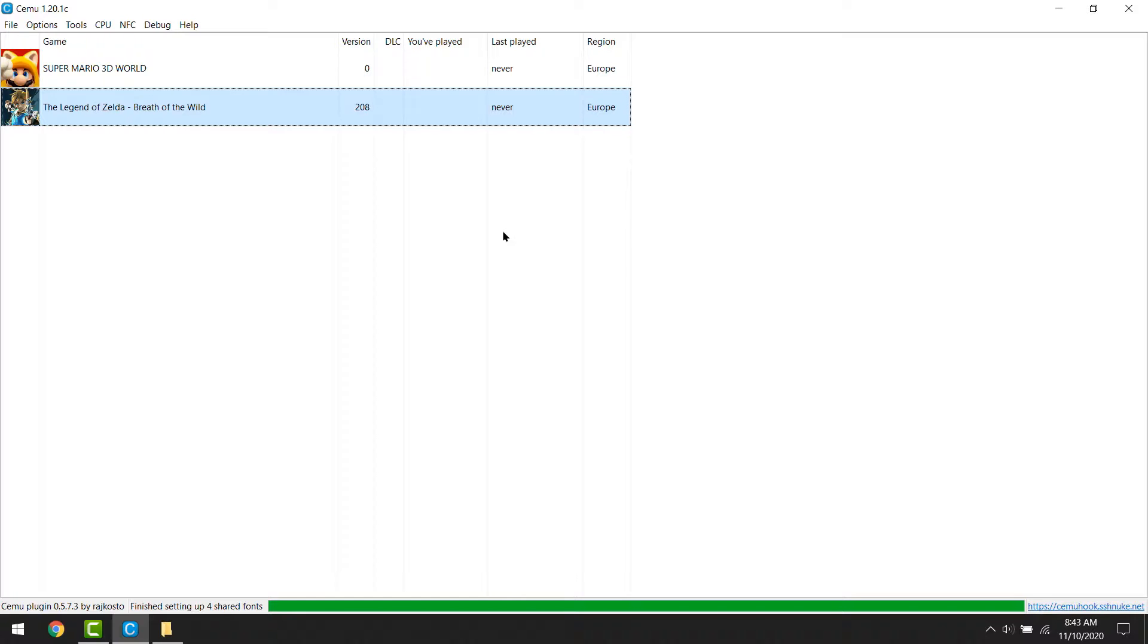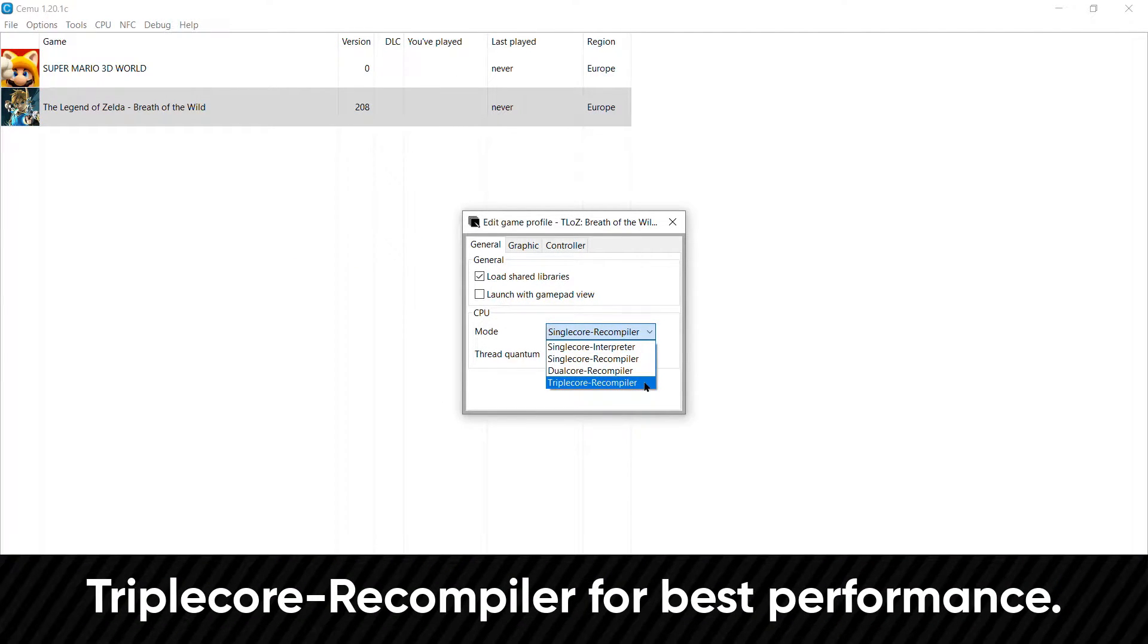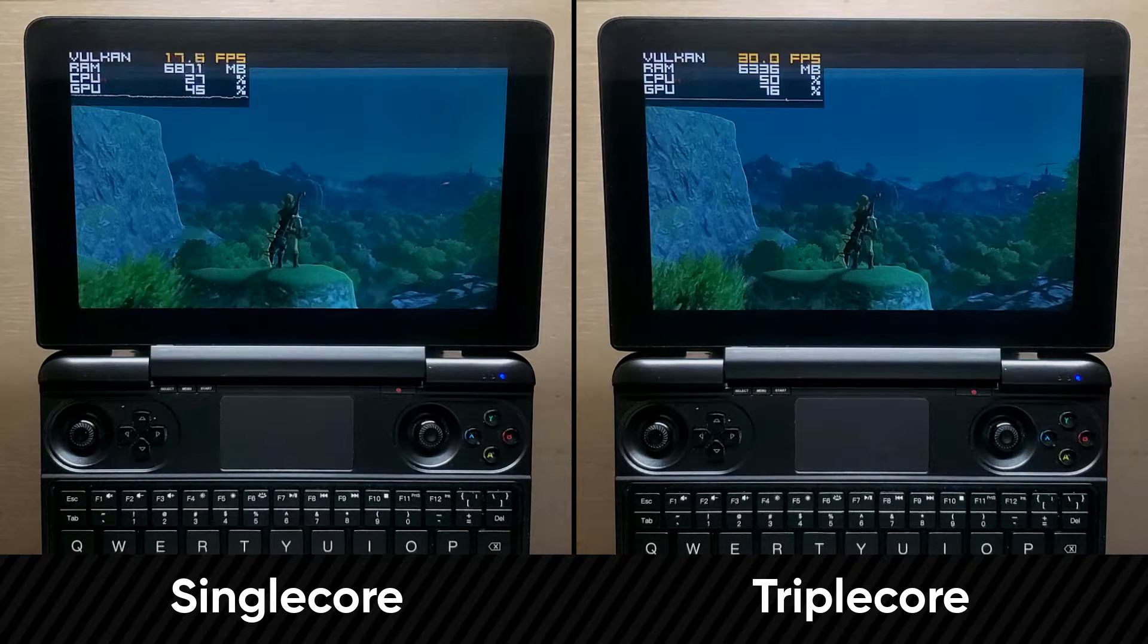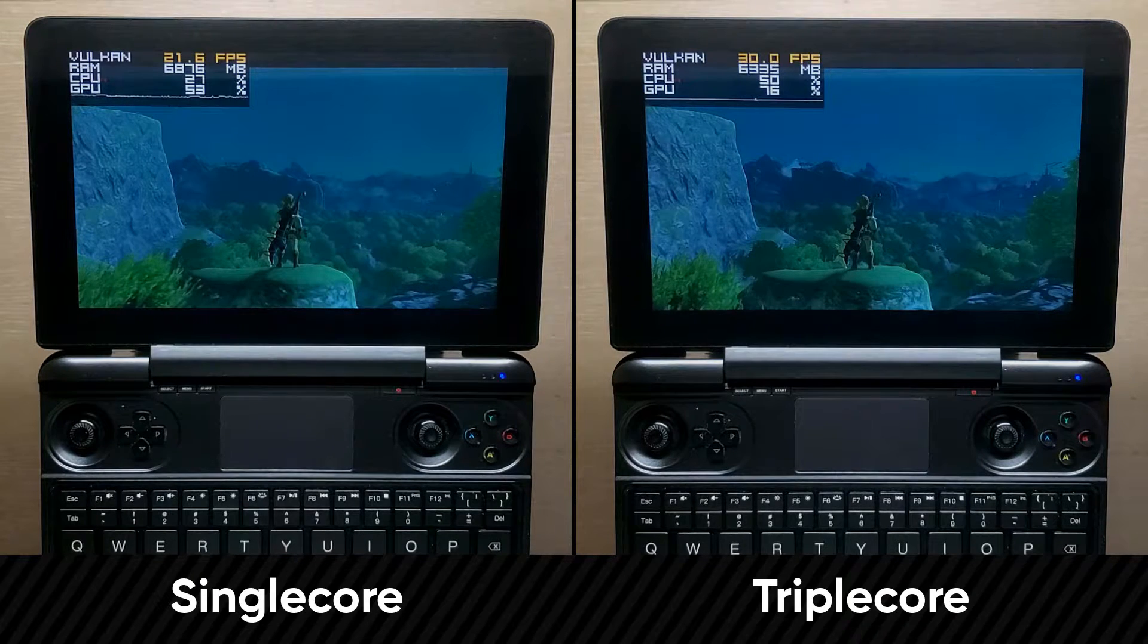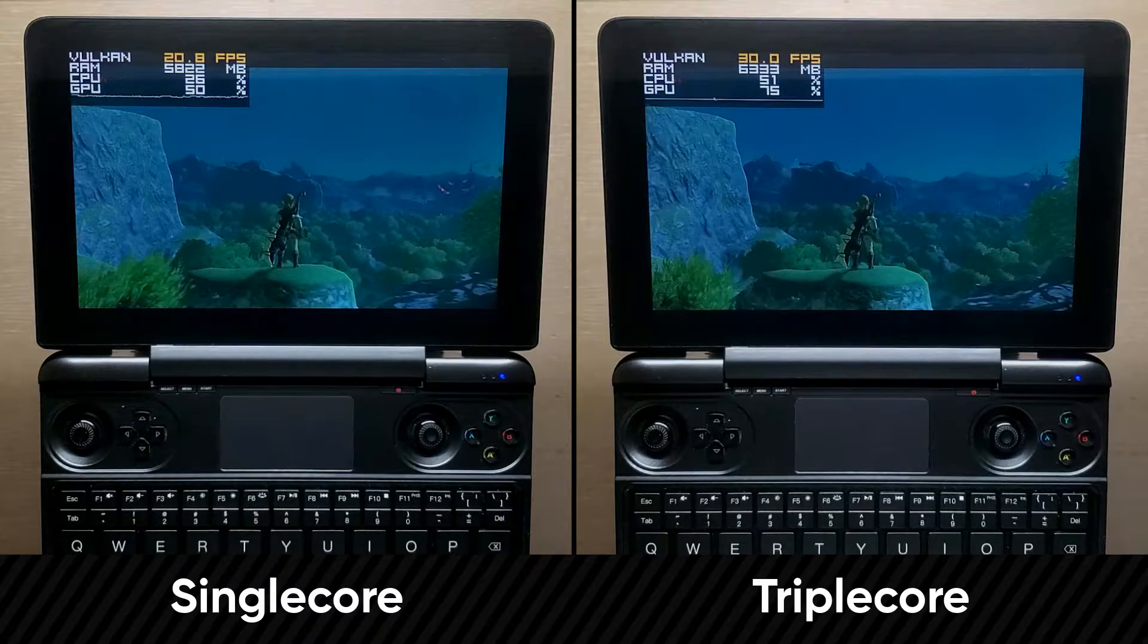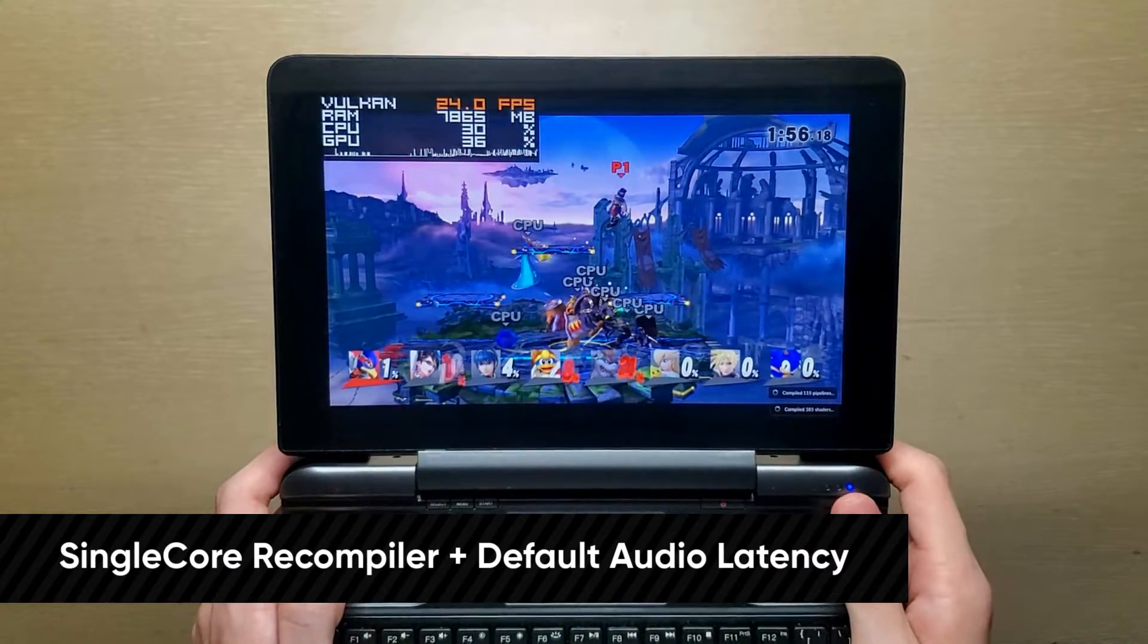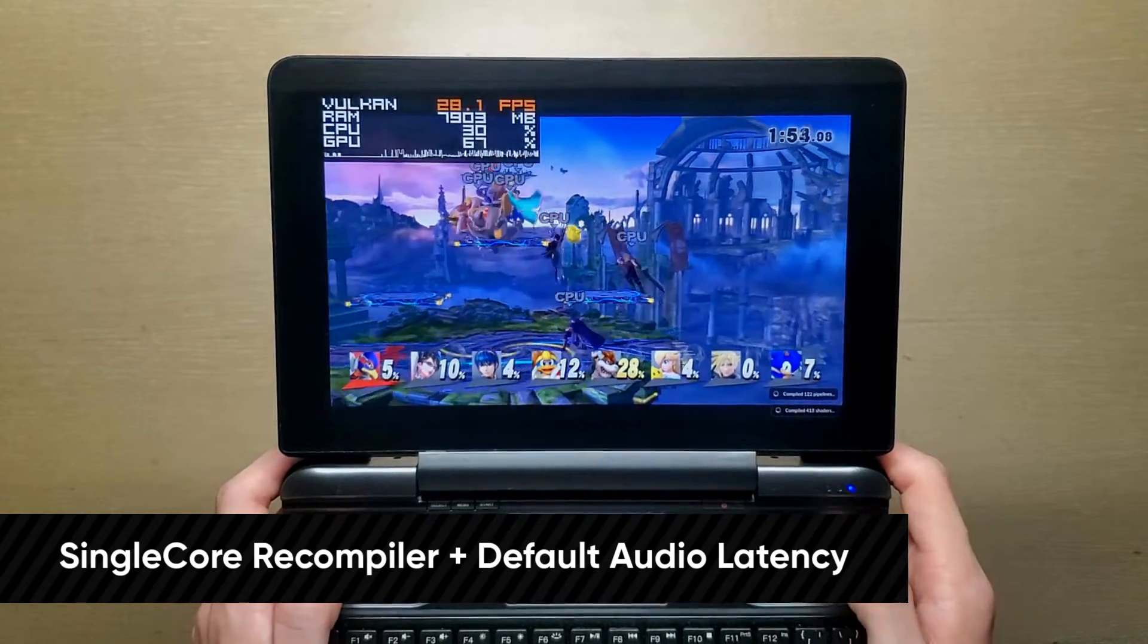So to configure a game, right click on the game title, and click on edit game profile. First, triple core recompiler is always the first thing you should check. For most games, you get a massive performance increase with this. And from using triple core recompiler alongside the audio latency increase we did earlier in the video, the sound crackling problem when playing 8 player battles in Smash 4 is now completely fixed.